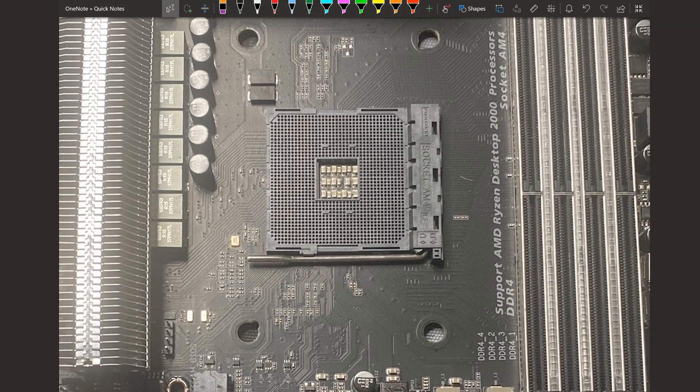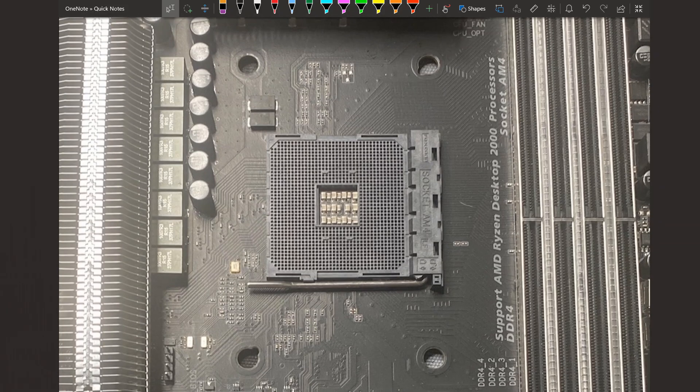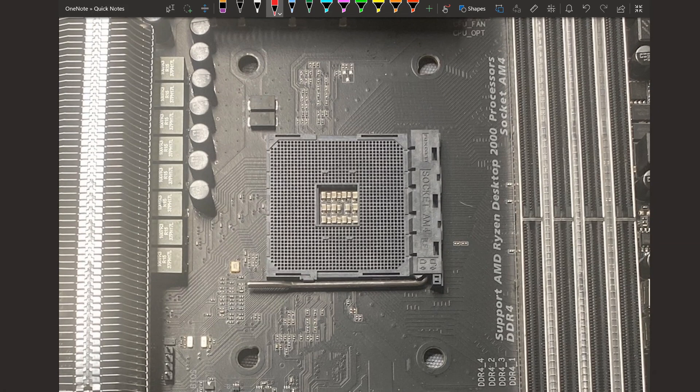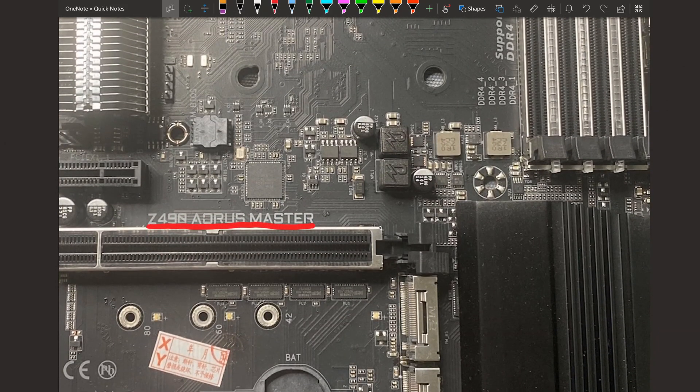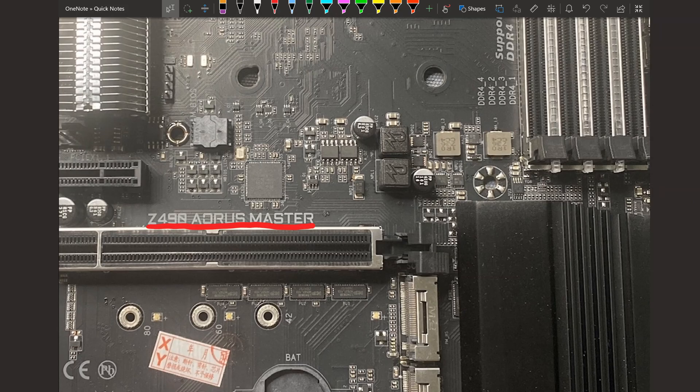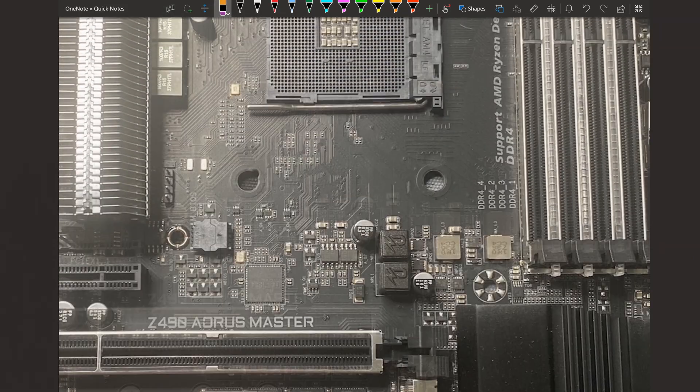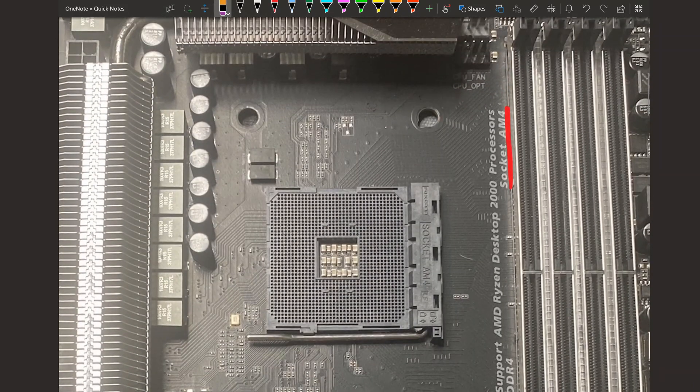This is quite special and also not all that special. So this is a socket AM4 Ryzen motherboard with the Z490 chipset. Now this is not the same Z490 chipset that Intel uses.